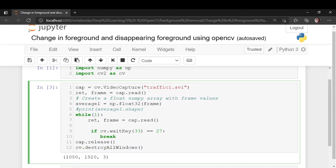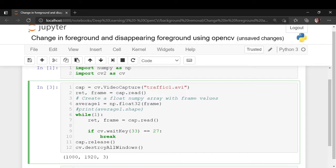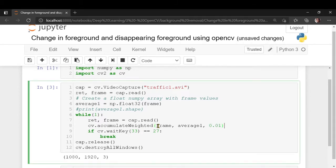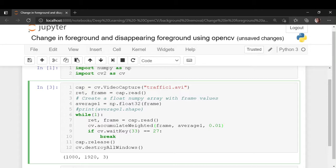This OpenCV function does the magic trick for us. There are two functions that we are going to use. The first is cv.accumulateWeighted. What this takes is it takes an input source and a destination and this is the alpha parameter. Let me show you how this function works.